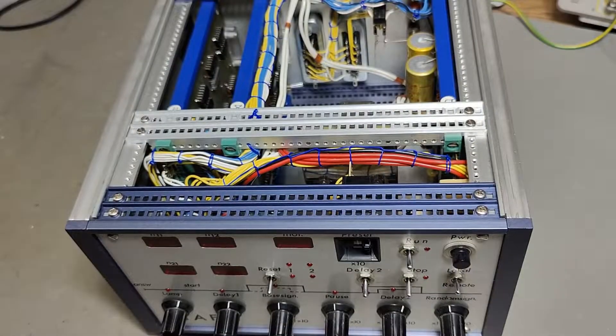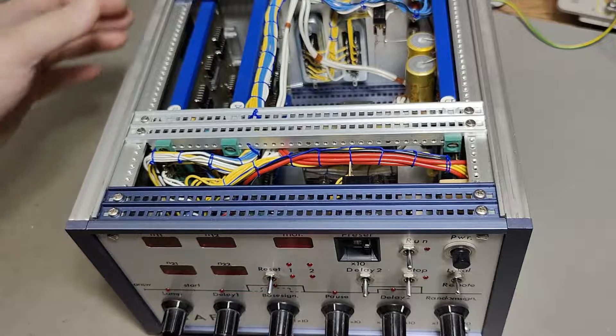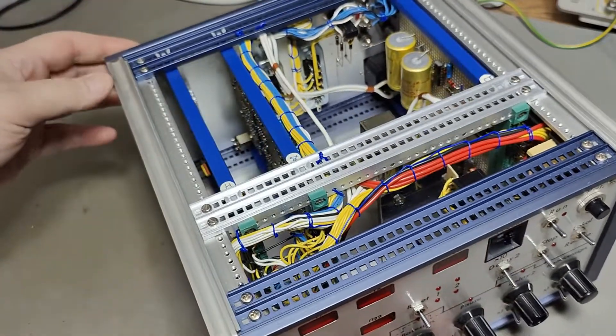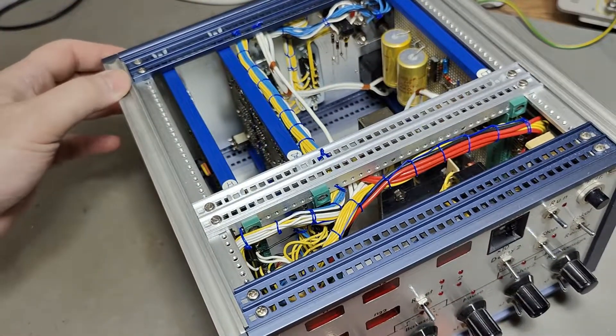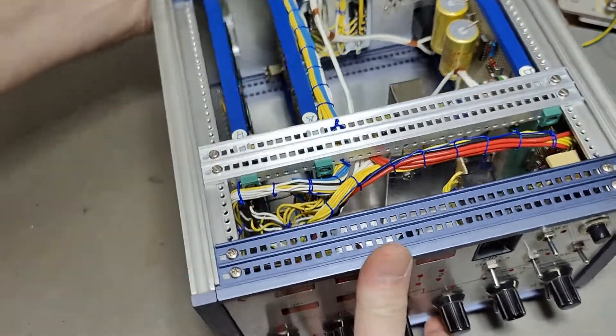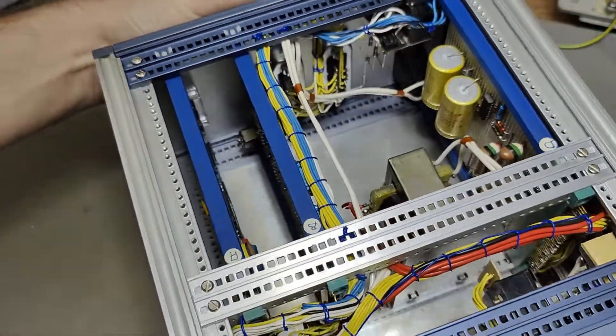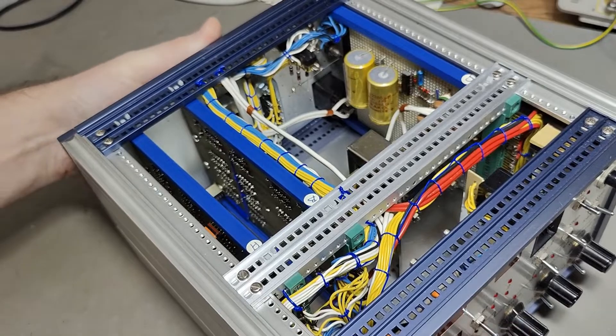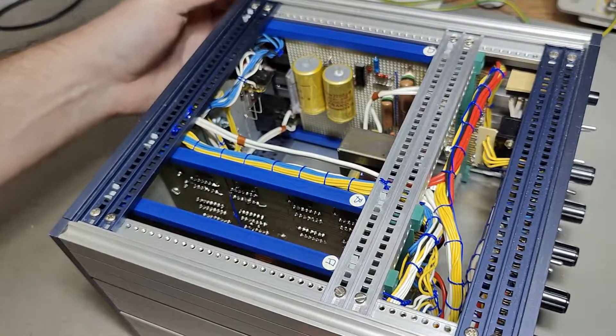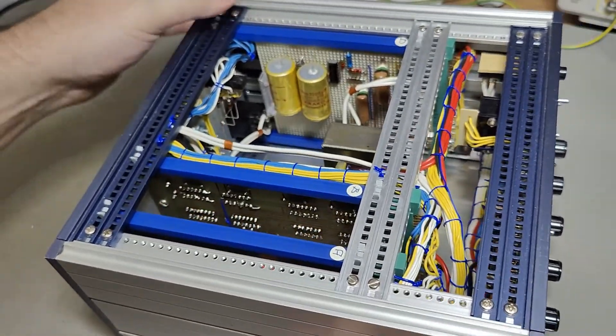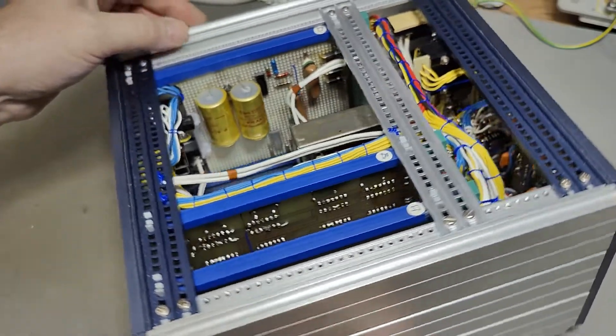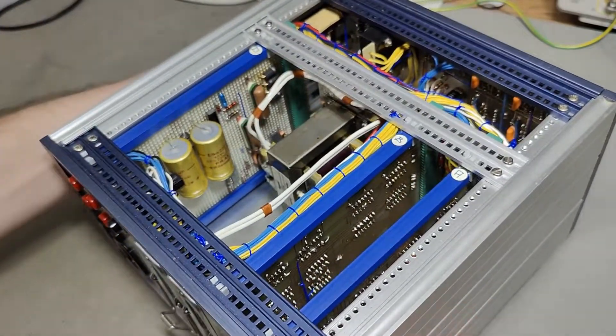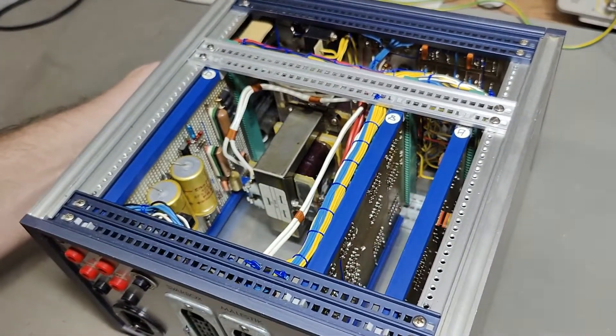The first word I said when I looked inside here was wow. I mean, this is just beautiful. Aren't you a little bit impressed?